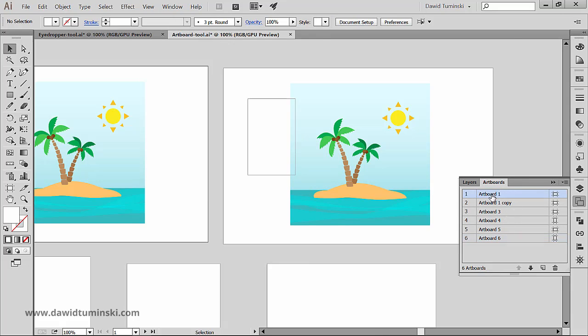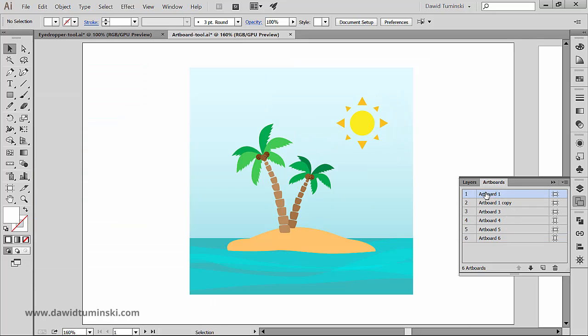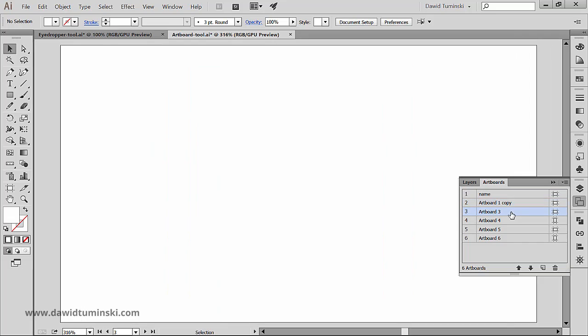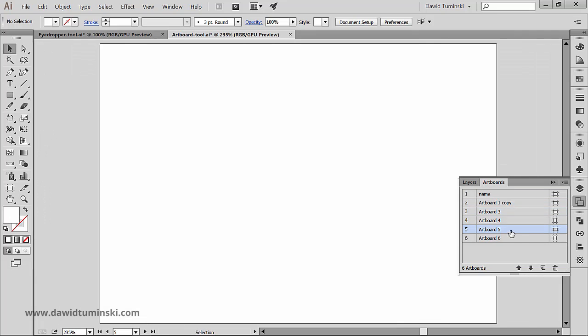You can rename them by double clicking on the artboard's name. You can center on a specific artboard by double clicking next to its name. You can change their order in the panel and you can reorganize them.